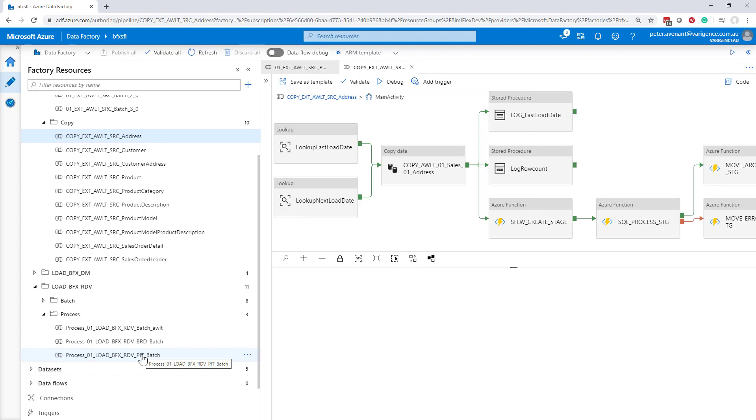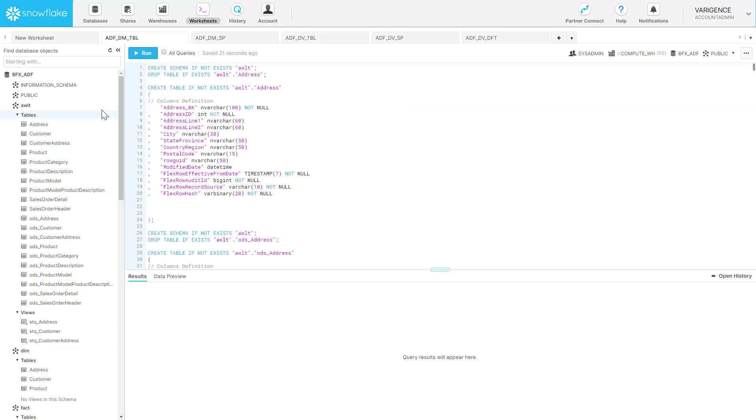For Snowflake in Azure Data Factory, we support the entire workflow there. Let me show you some of the Snowflake code.